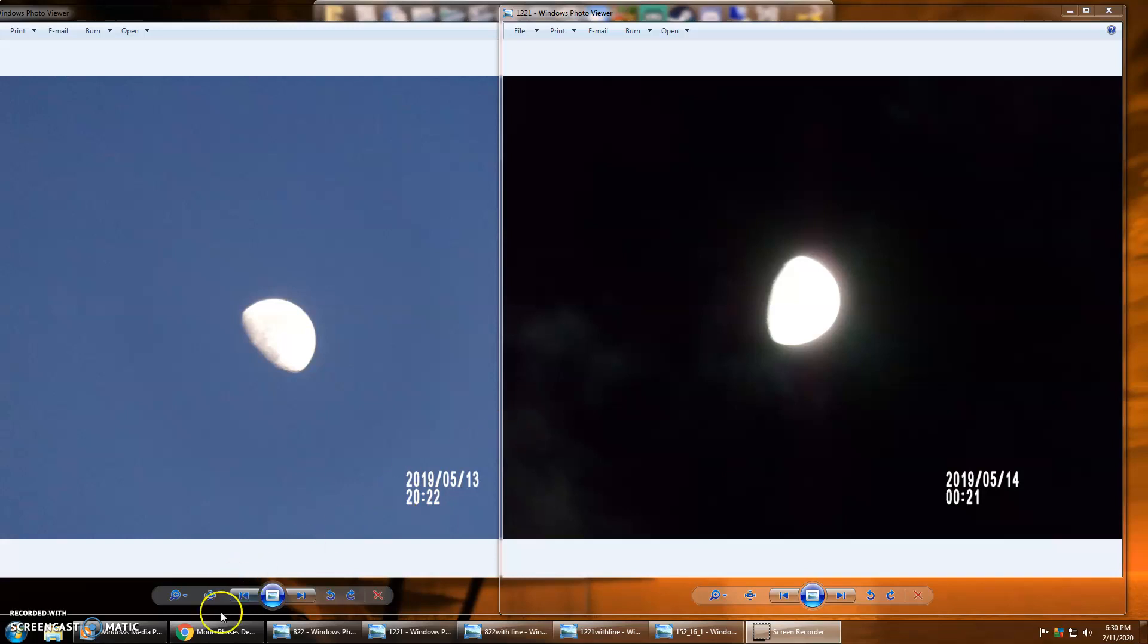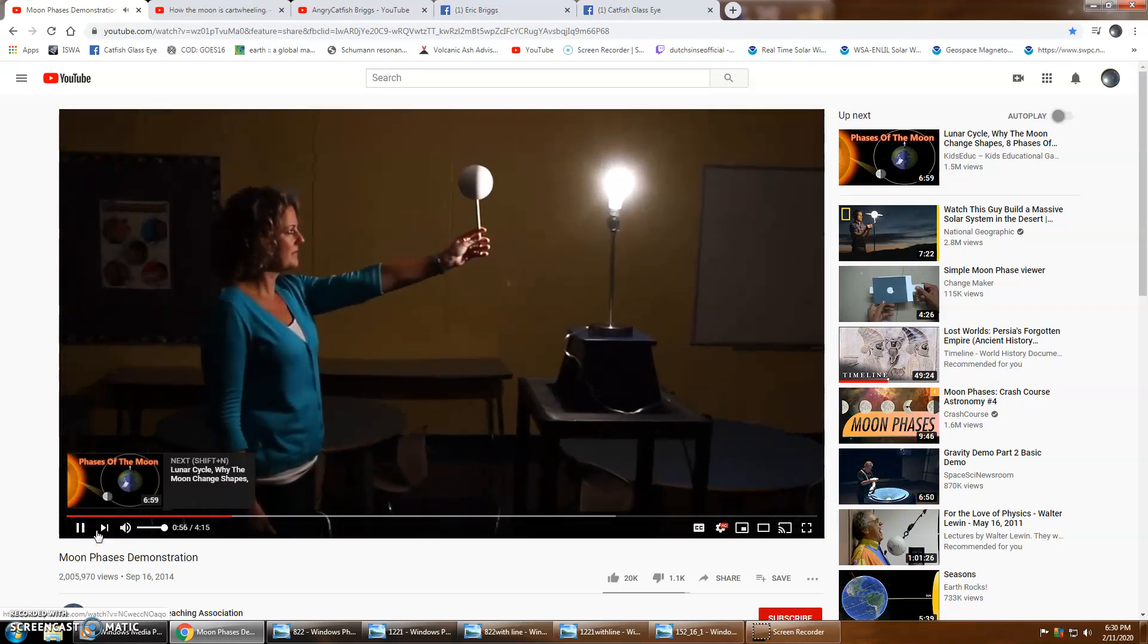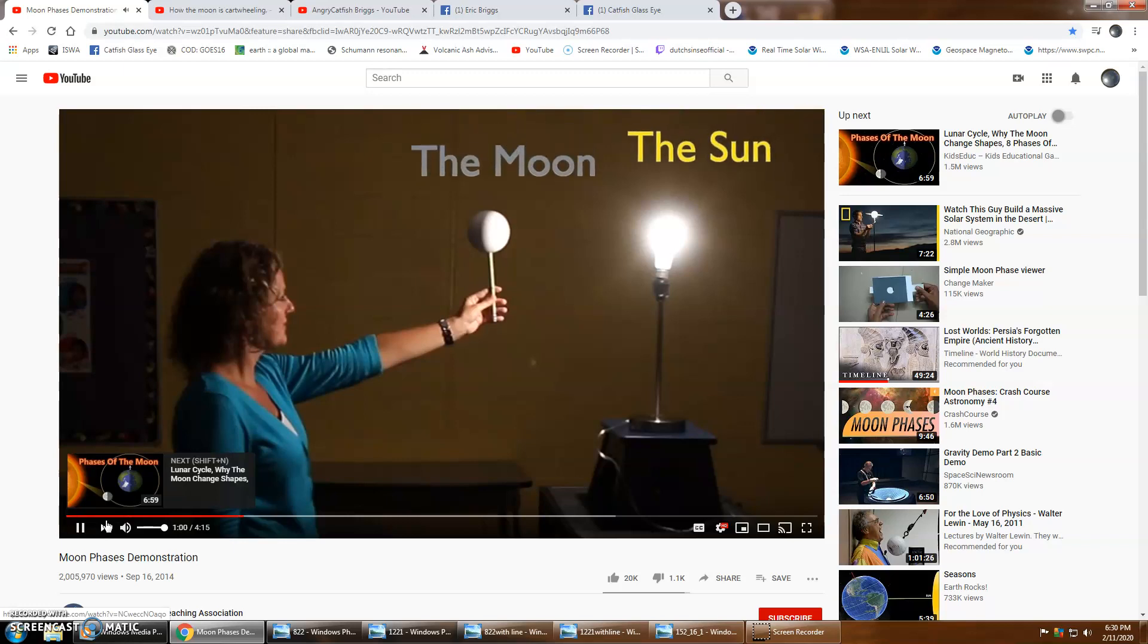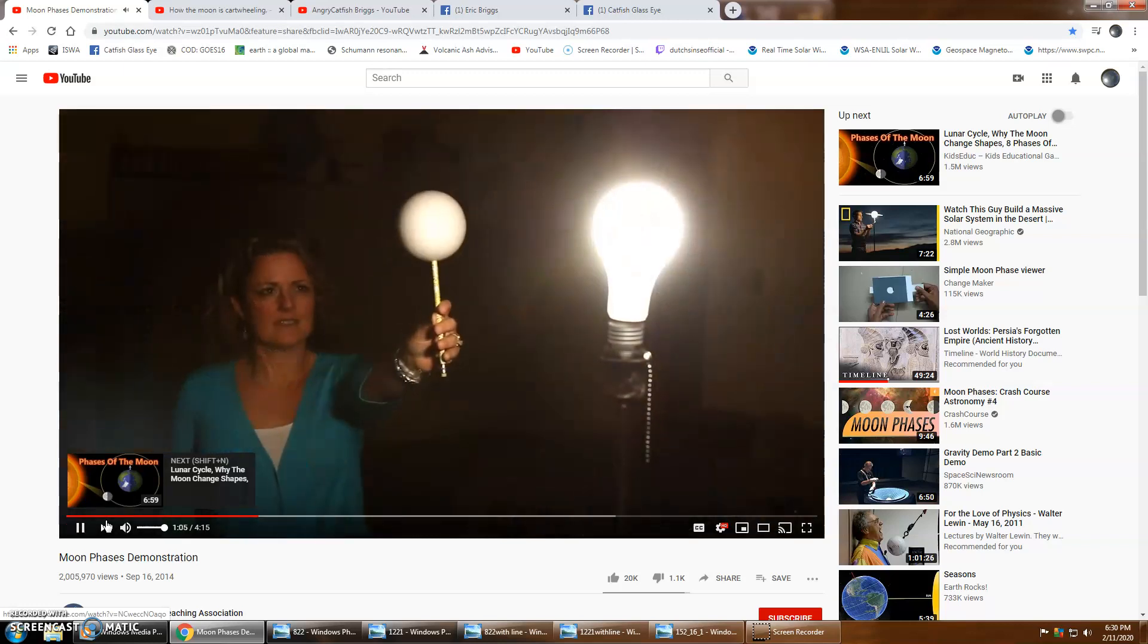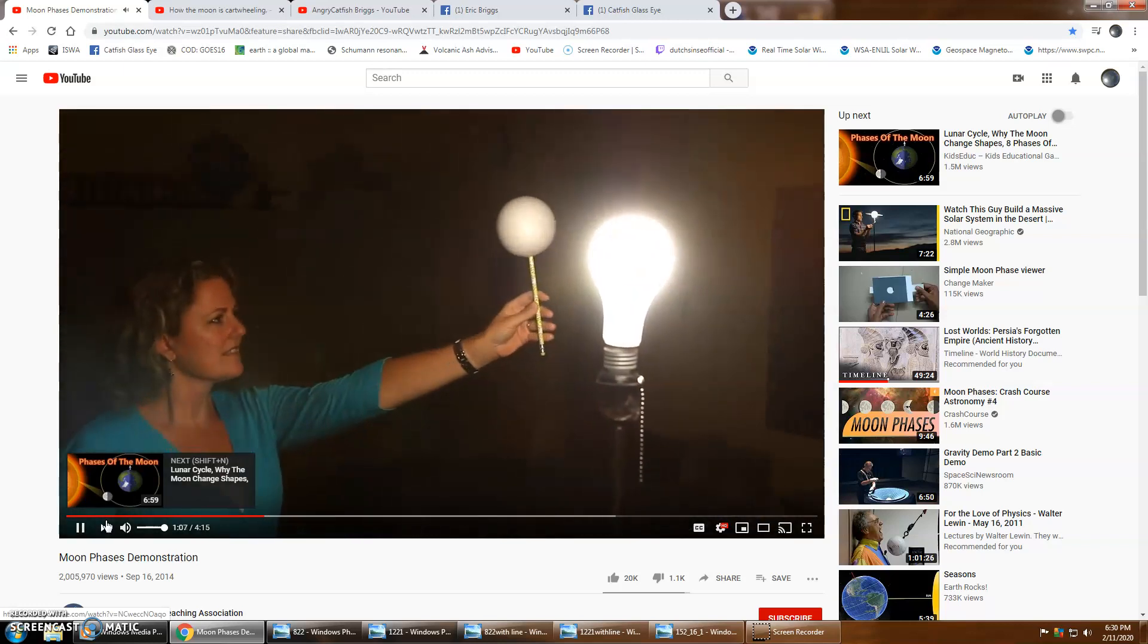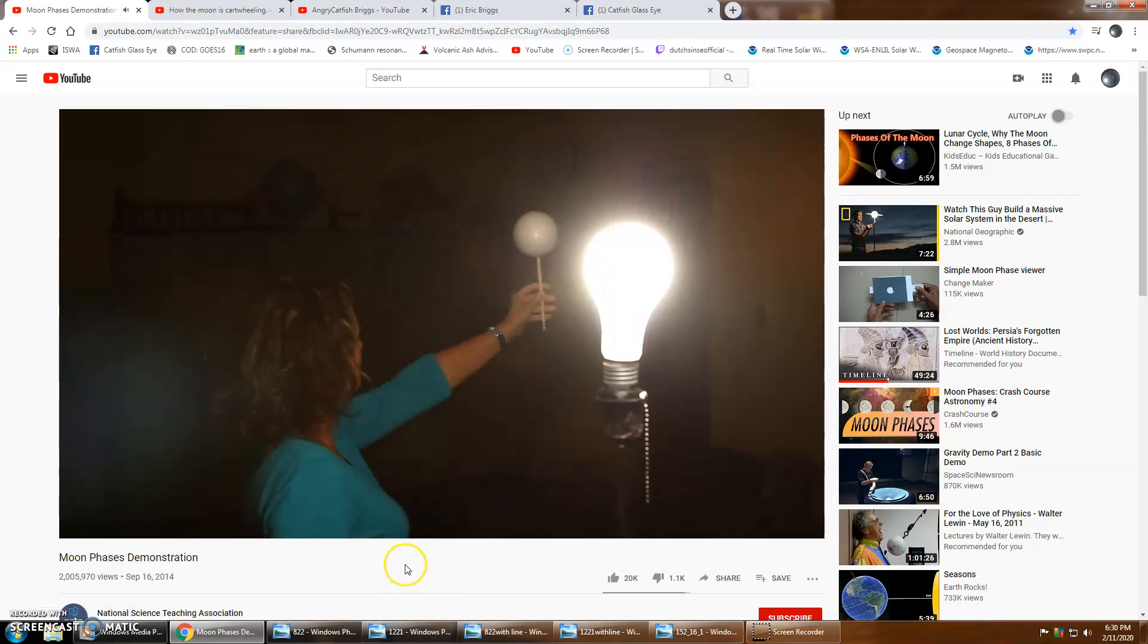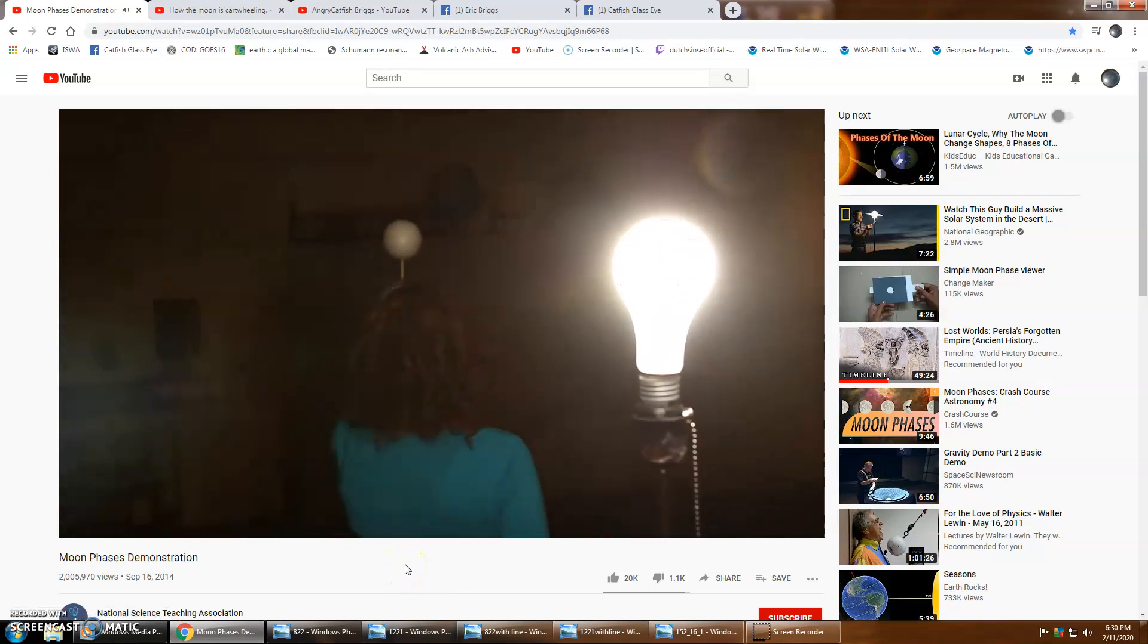But first you must understand how the moon should properly look from our perception here on earth. I'm going to start you out with a video. We know that the moon orbits the earth, so in this model I'm going to get the moon, the phone ball, to orbit the earth, my head.